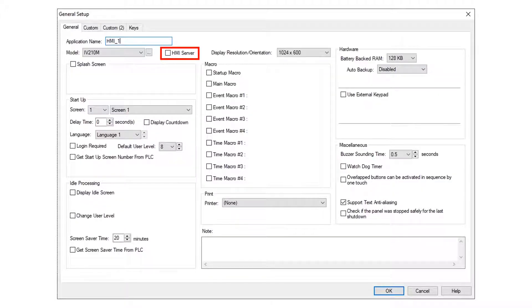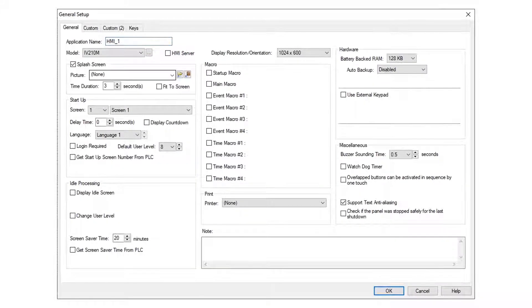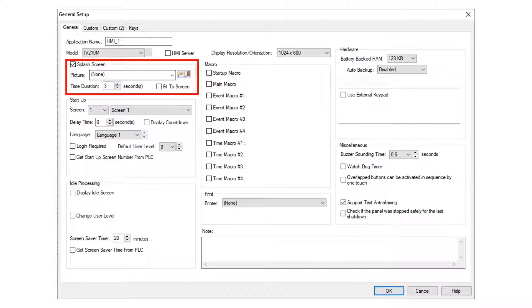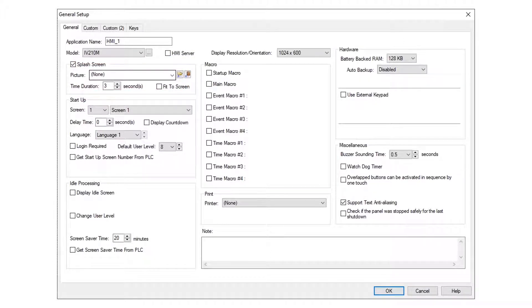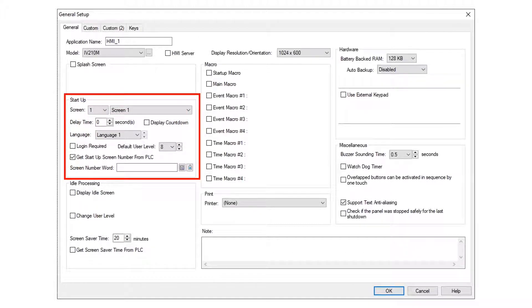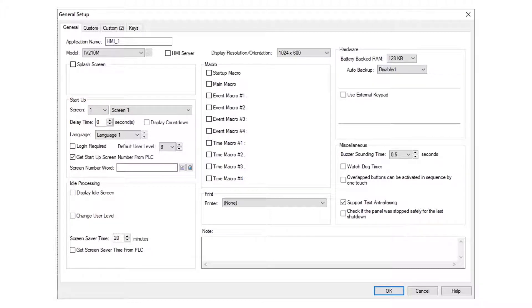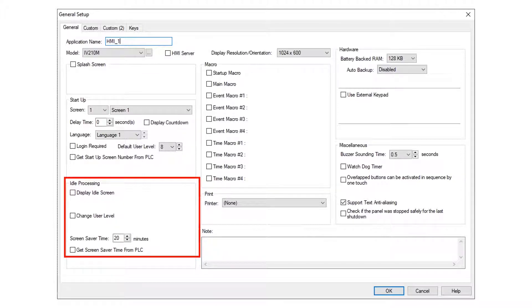The HMI server checkbox enables the HMI for remote operation. A splash screen may be configured. This image will be displayed on PowerUp for a specified amount of time. The Startup screen is selected along with many options including a password requirement. Idle processing options determine what the HMI does after a period of inactivity.